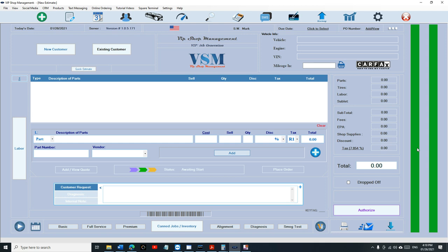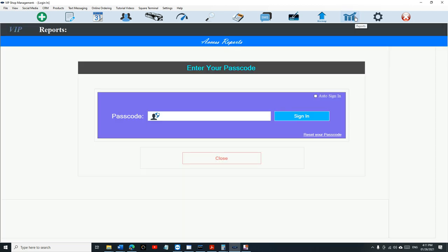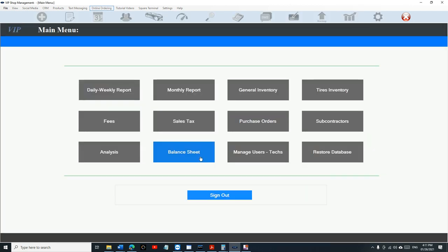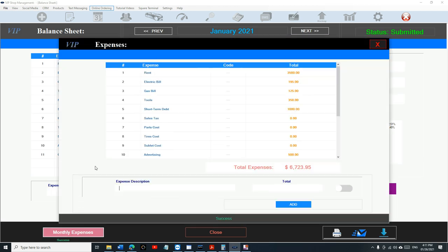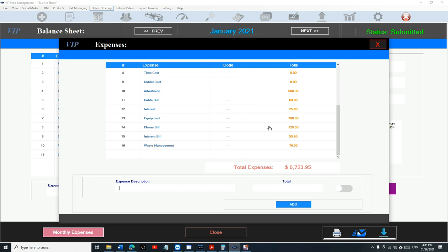What's up guys, Mark here from VIP Shop Management. This video is a continuation for accounting to show you how to do the whole year. Last video we talked about entering your monthly expenses. Make sure you add all your monthly expenses, and even the ones you're not sure about the amount, just add them and put them as zero.